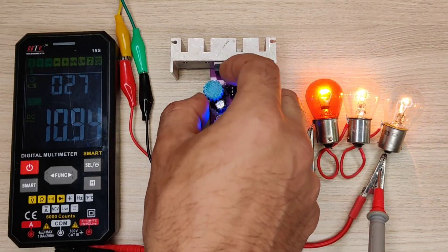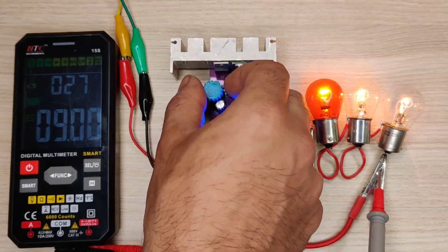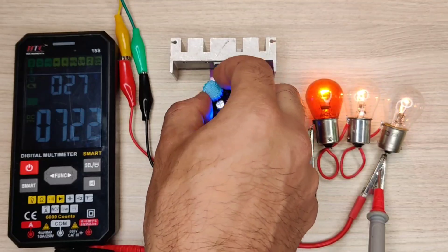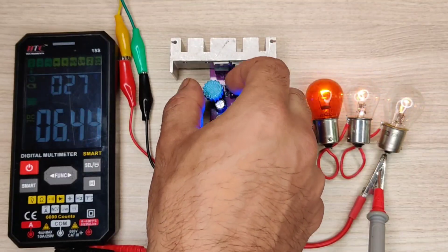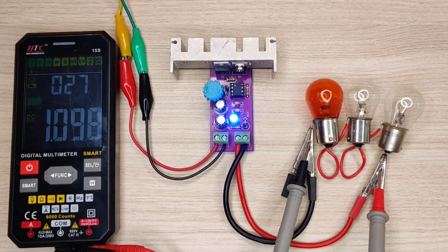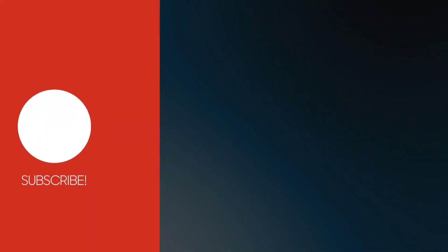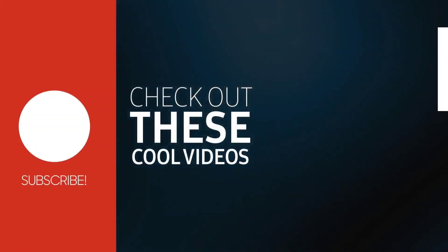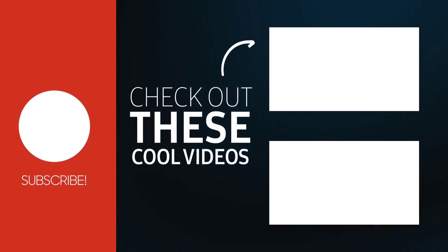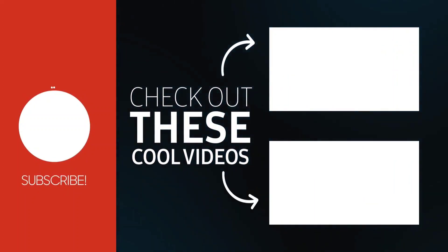So if you enjoyed the video, give a thumbs up. For more useful videos, subscribe the channel. Also check out these recommended videos. Thanks for watching.